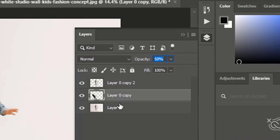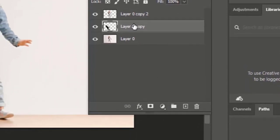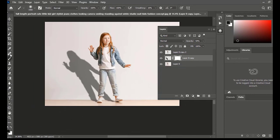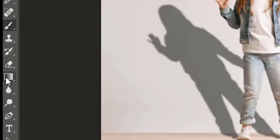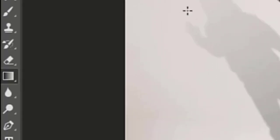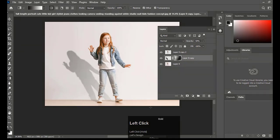Now go to Layers, select the shadow layer, and add a mask. Select the Gradient tool and adjust the shadow by dragging over it, and you are good to go. This is how we can create the shadow of any object.